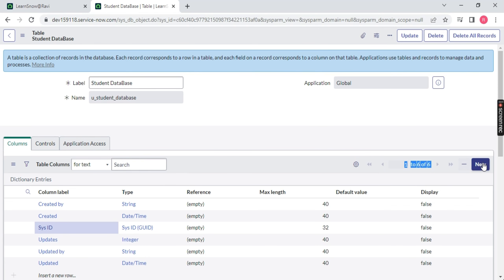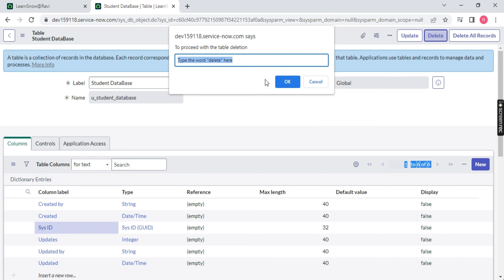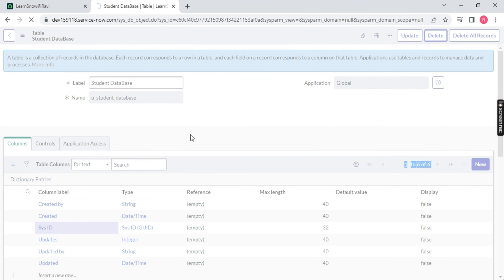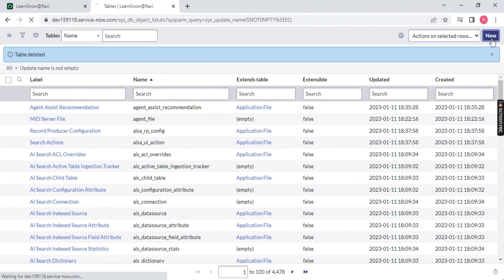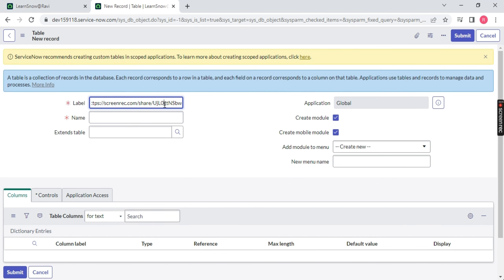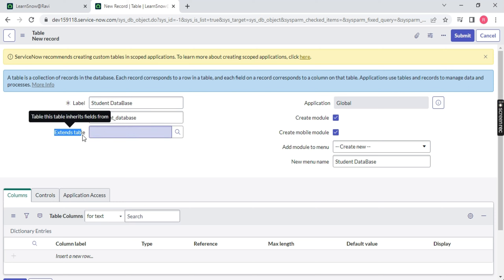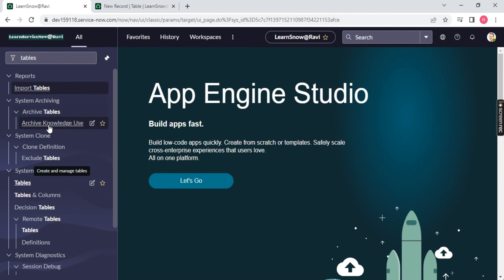We have only six records created by default, and we can create our own new columns. Now, I will delete this table and show you one more time how to do this — just click the Delete button. The table is now deleted from our ServiceNow database. I am clicking New again and will create the same thing again. Let me name it 'Student Data'.